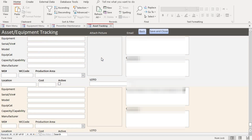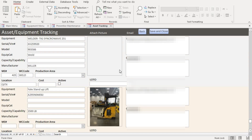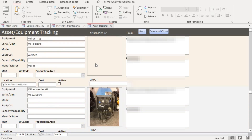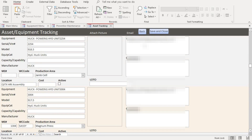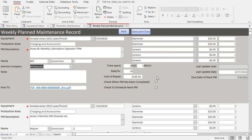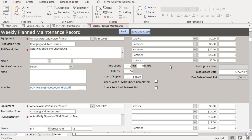I already have some equipment in the system with pictures, as you can see when I scroll up. When we're done adding equipment, we click Save and Close, and then if we want to schedule a weekly maintenance, we go into this portal. You can see there are already three maintenance items in this portal.